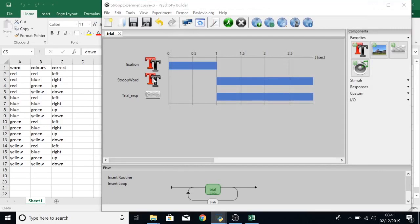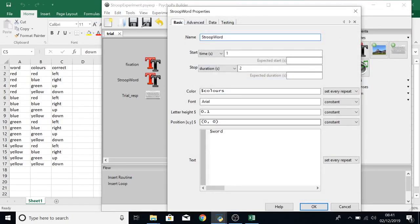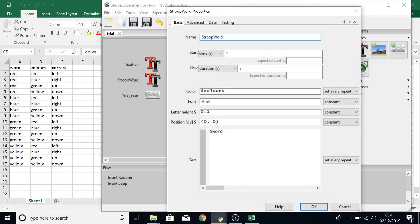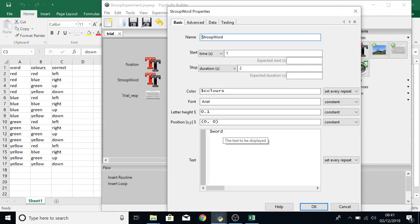We can see that StroopWord, the colour is set by the variable dollar sign colors which means that it will look at this column with the same name, Colors. And then the same with Word. Dollar sign word will look at the column, Word.